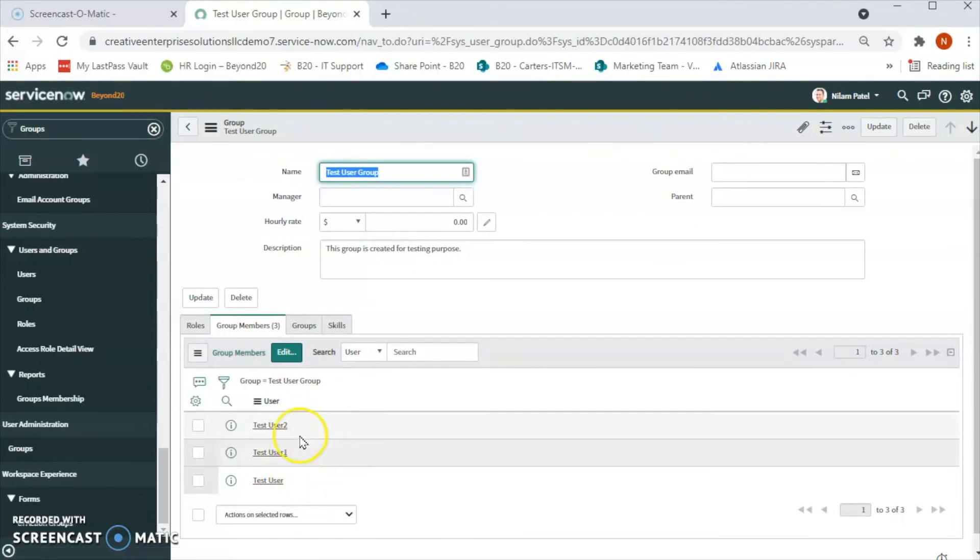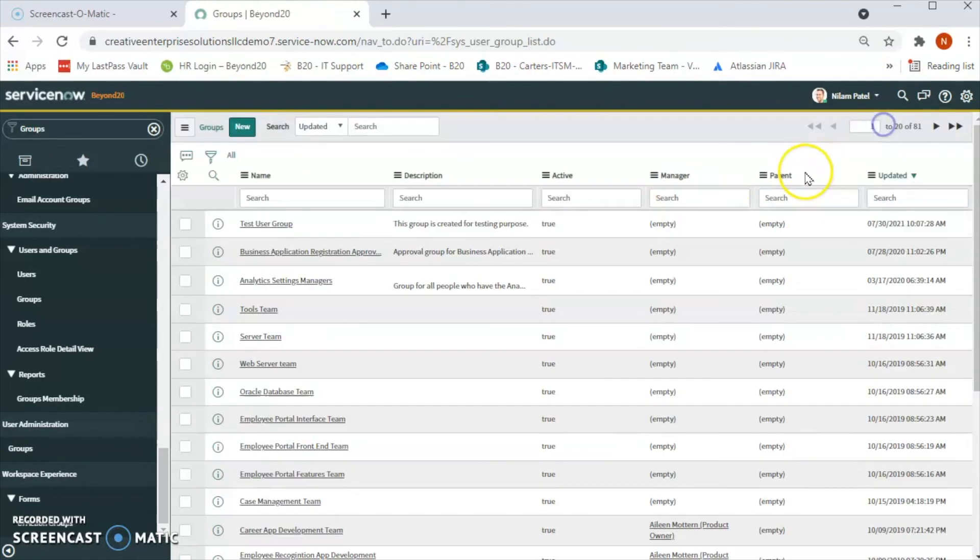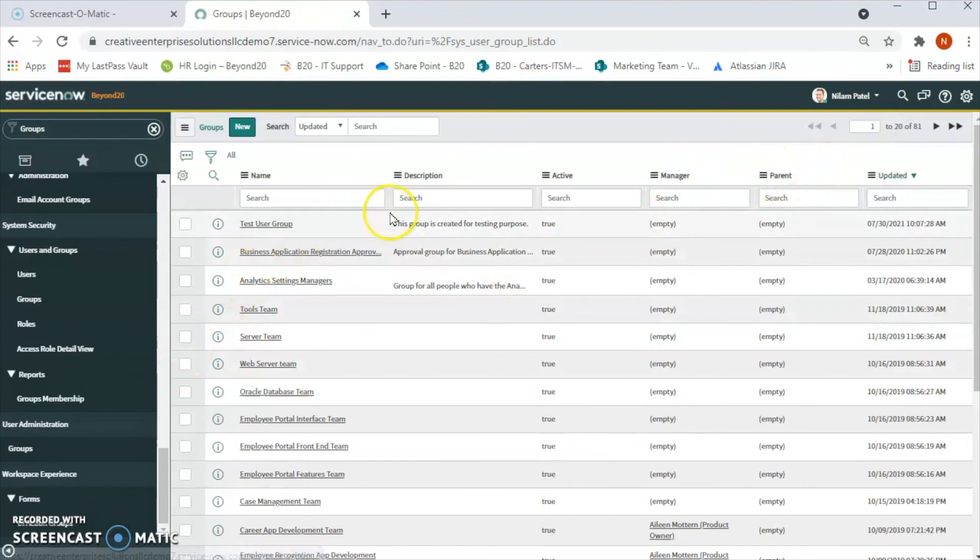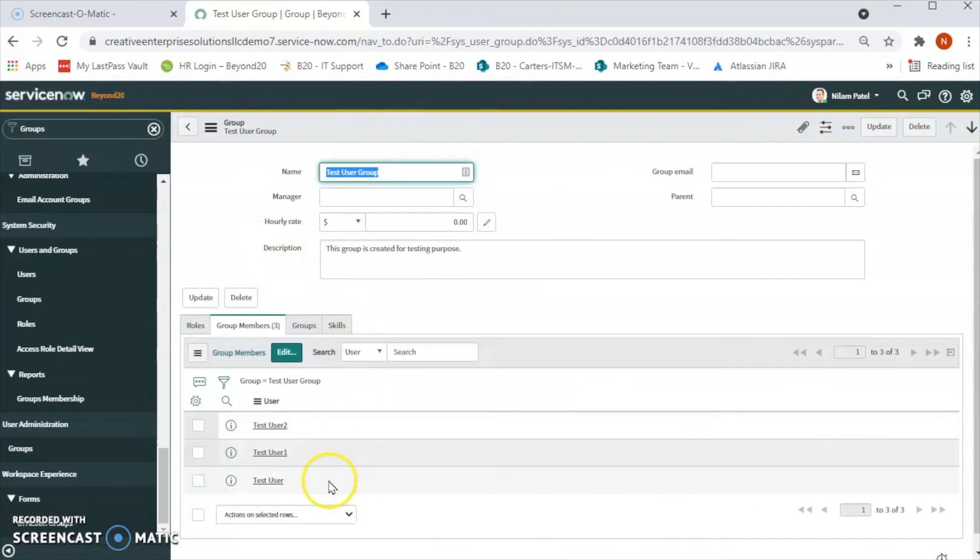Now we have three group members in our test user group, so let's click on update. Now let's check if those members have been added or not. Click on the group again and we are seeing all three members in this group.